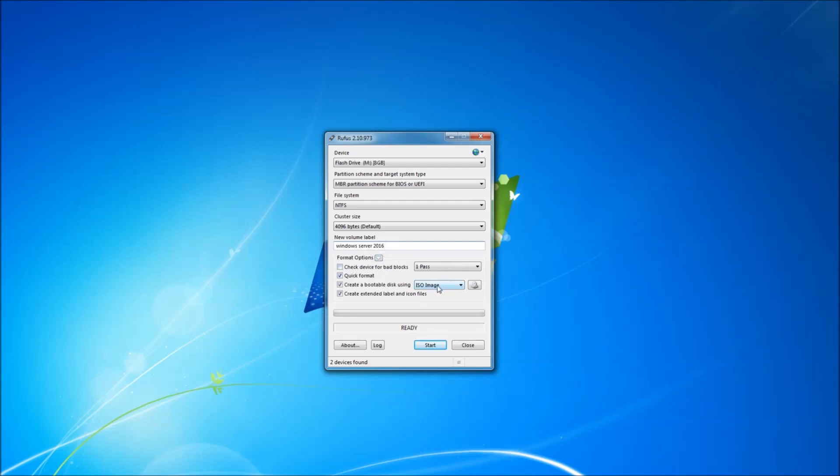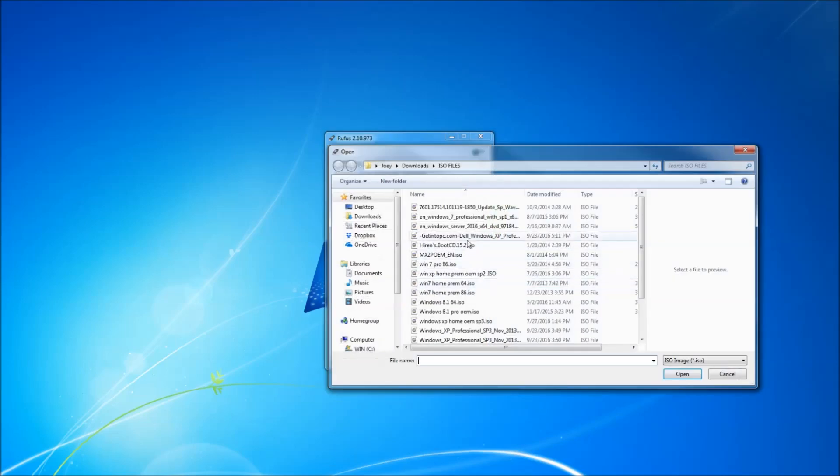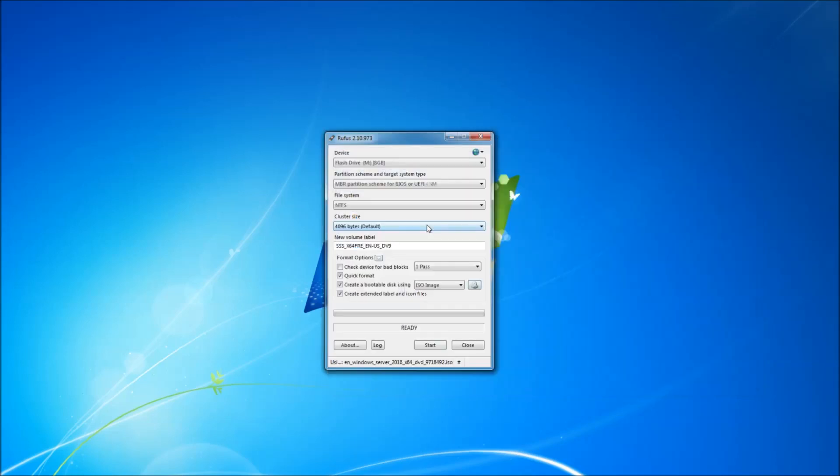Check device for bad sectors, I am not going to check that. I am going to go down and select the image or select the ISO image. Over here is where my ISO files are, so I am going to choose Windows Server 2016.